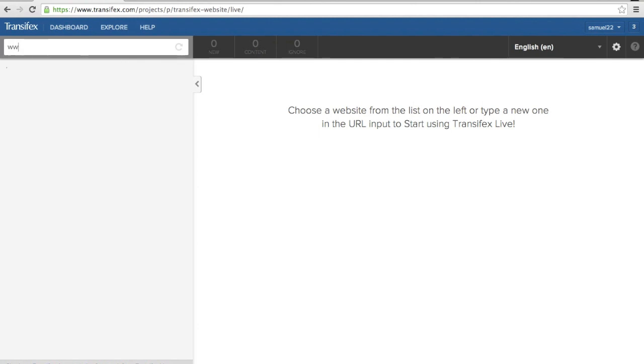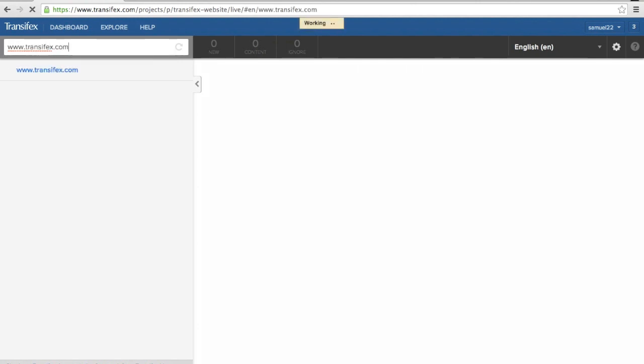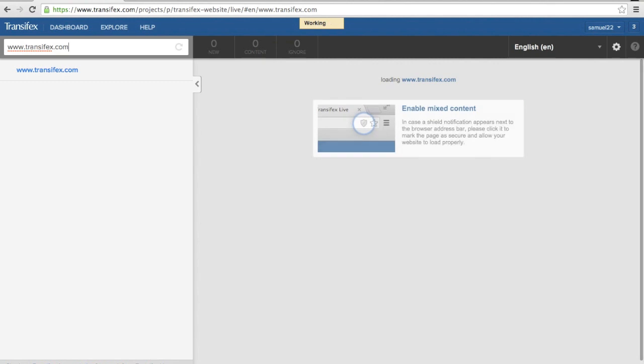To start translating a website using TransFX Live, enter the website's URL, then press the Enter or Return key.